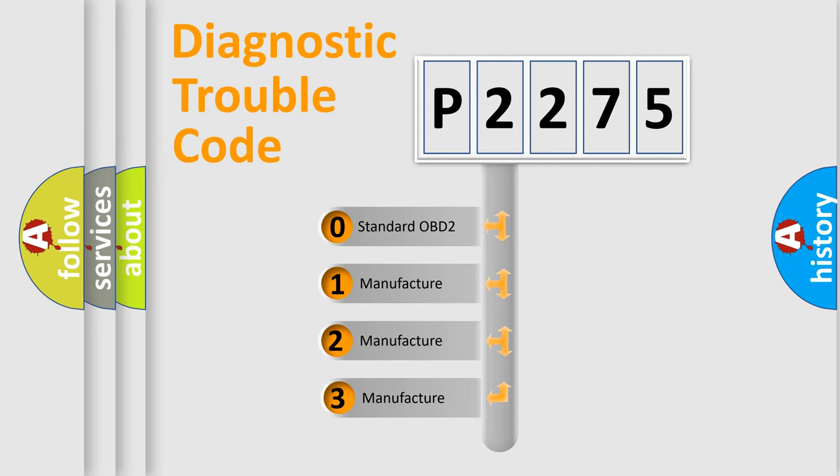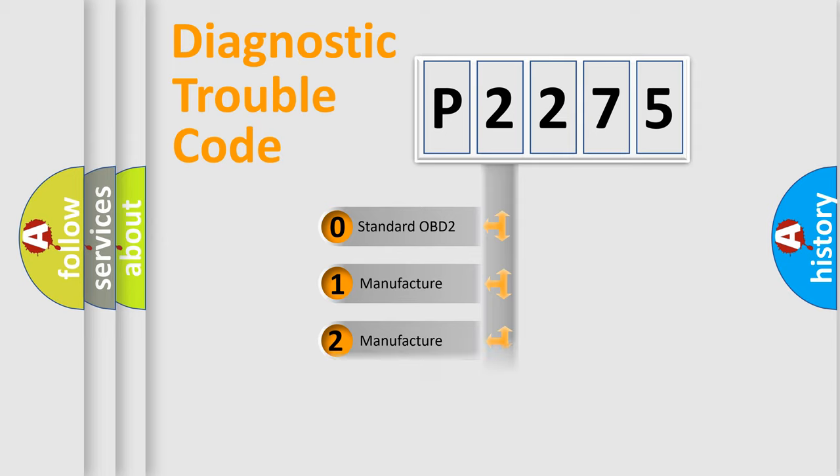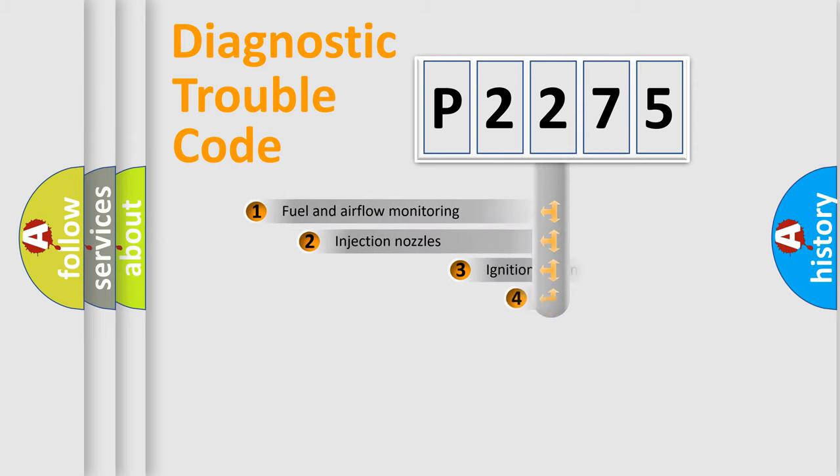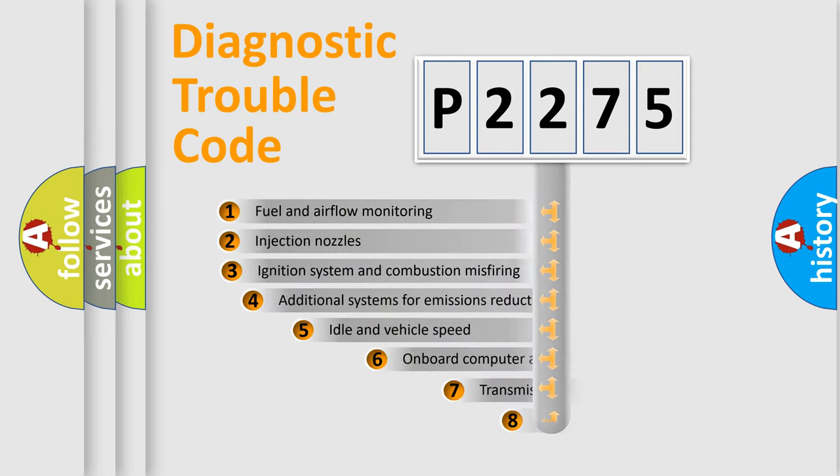If the second character is expressed as zero, it is a standardized error. In the case of numbers 1, 2, or 3, it is a more prestigious expression of the car-specific error.